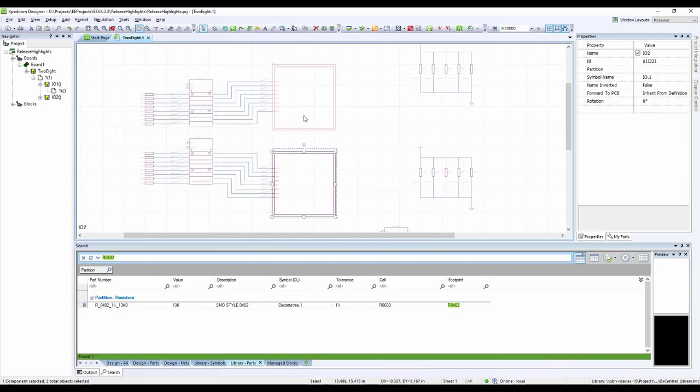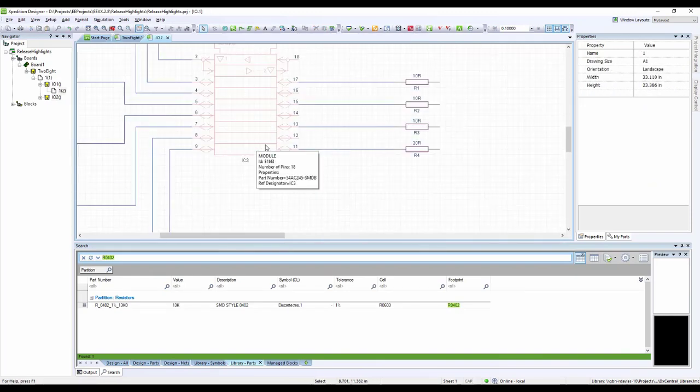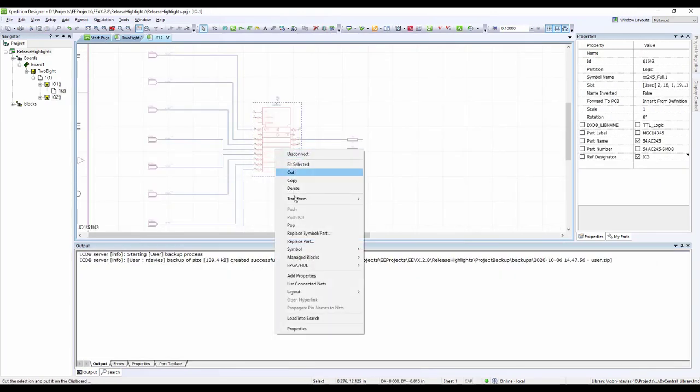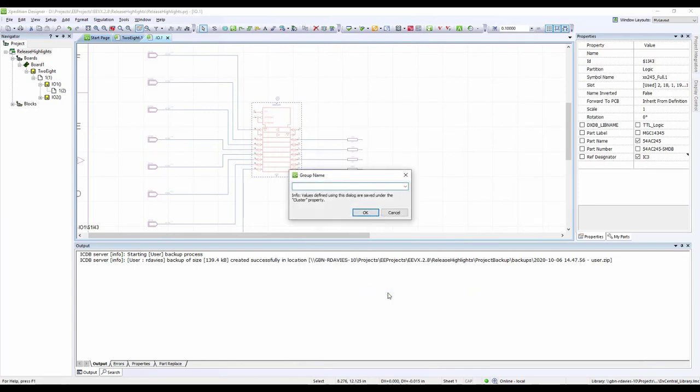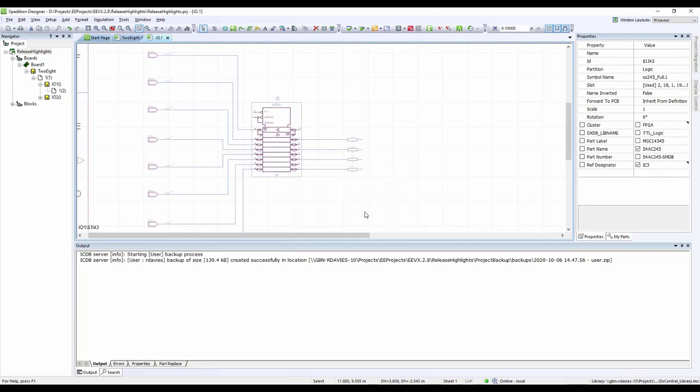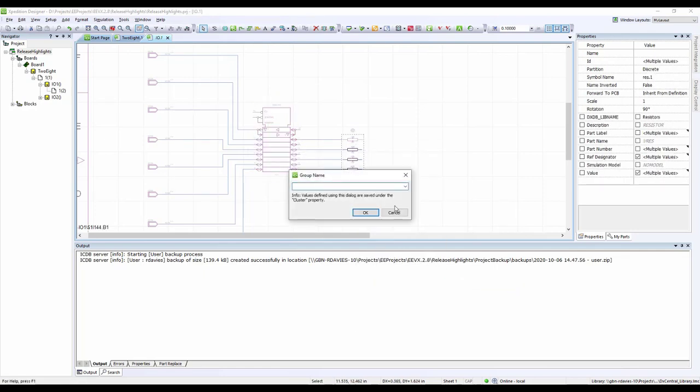There are also improvements to group assignment and hierarchy. Right-click on your selection to assign a group. Your group name is saved under the cluster property. You can easily view previously assigned group names and introduce hierarchy on your board.